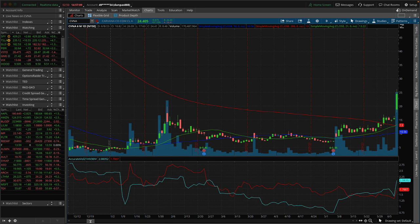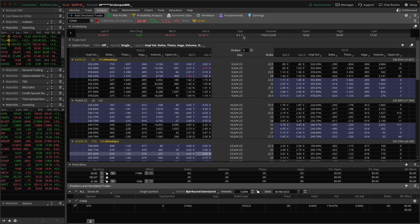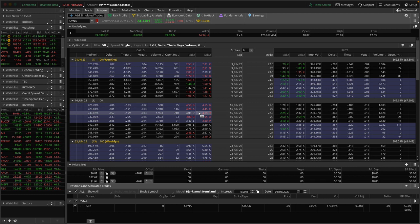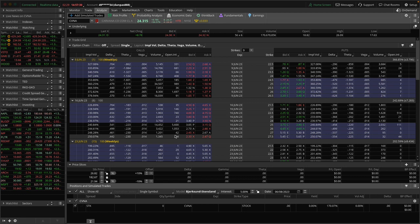There's been a massive amount of call buying activity in Carvana today. As you can see, here's 34,000, here's 16,000, 14,000, 14,000. Here, 2,800, 2,500. I mean, there's just thousands and thousands of calls being purchased today, way above open interest, which means they're opening positions.